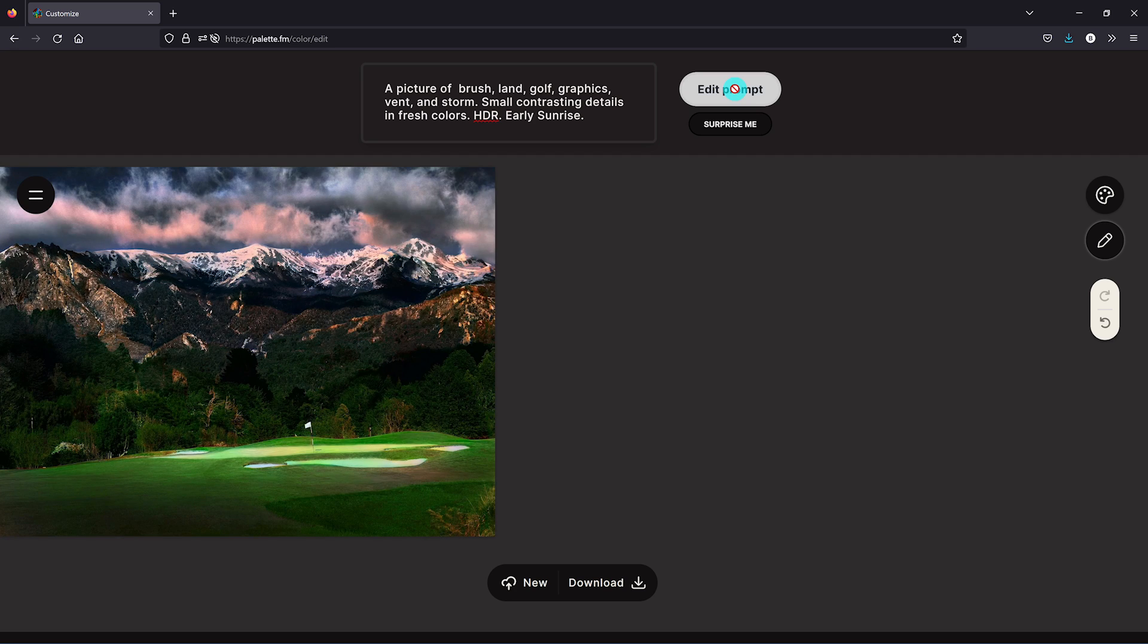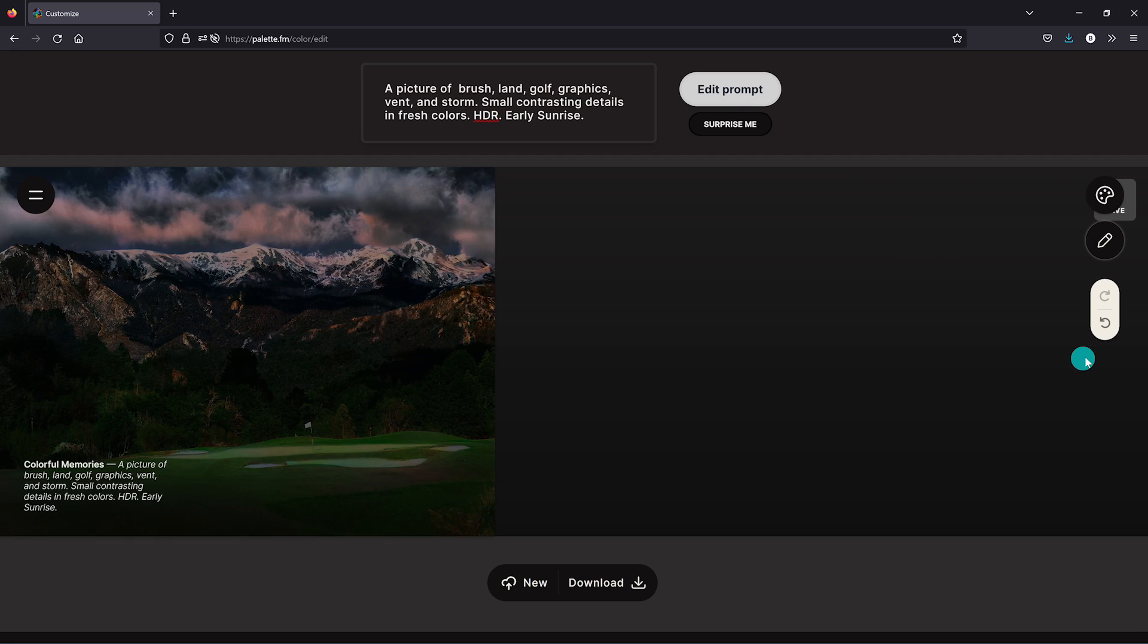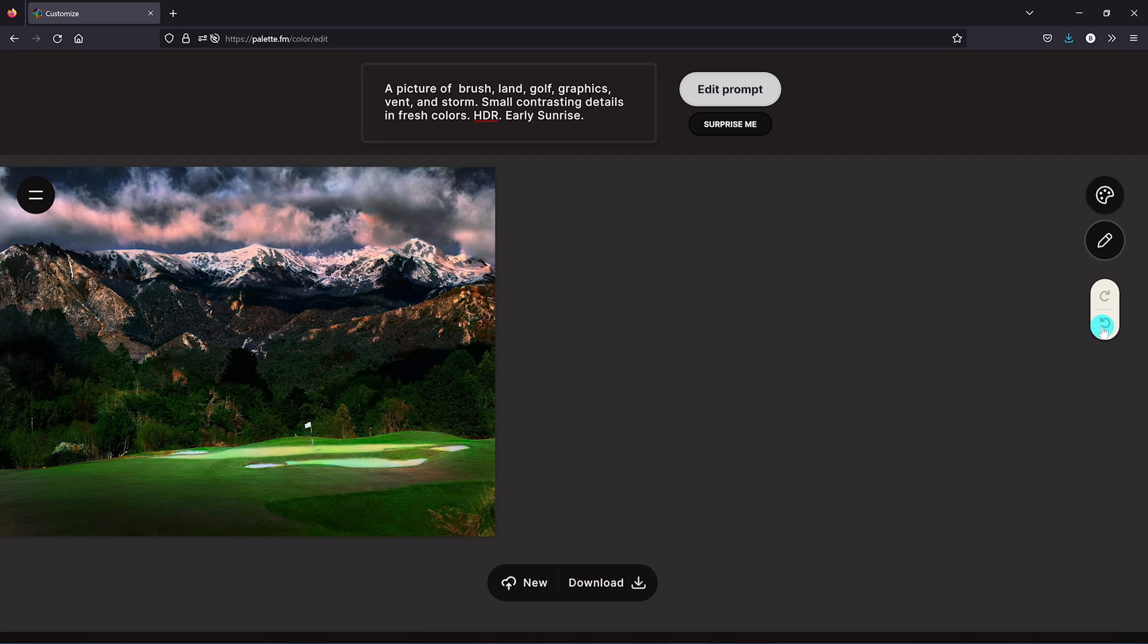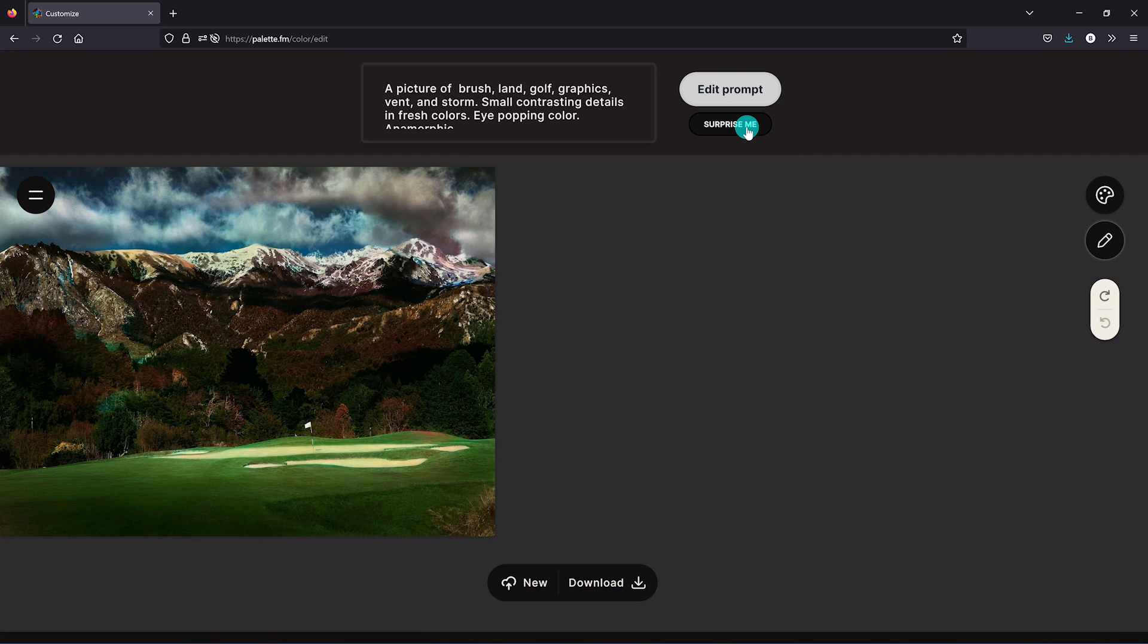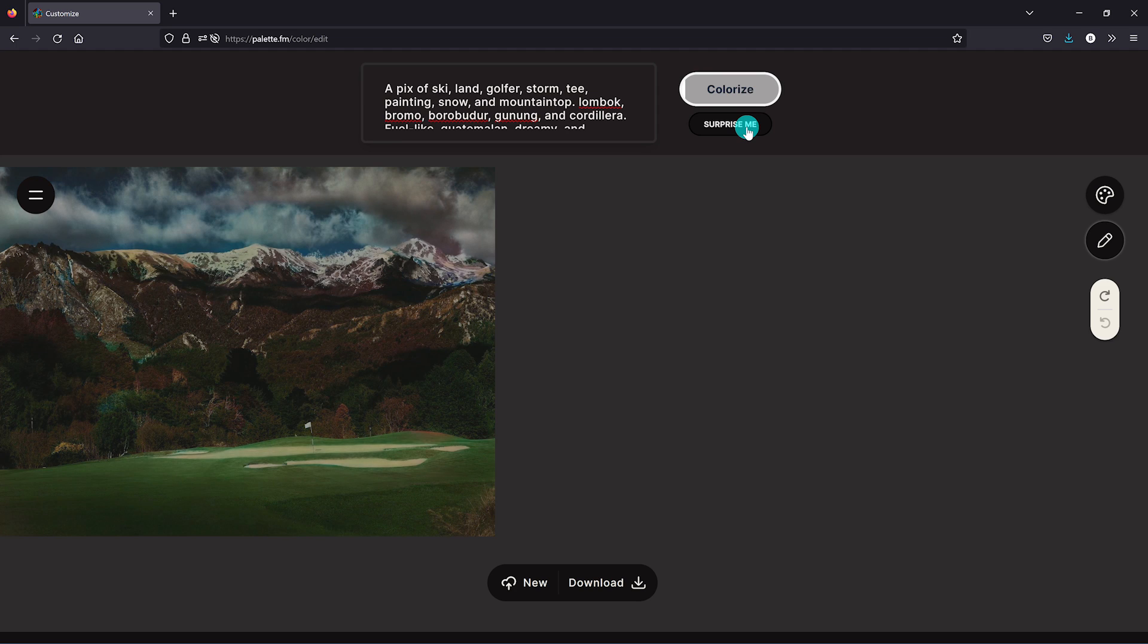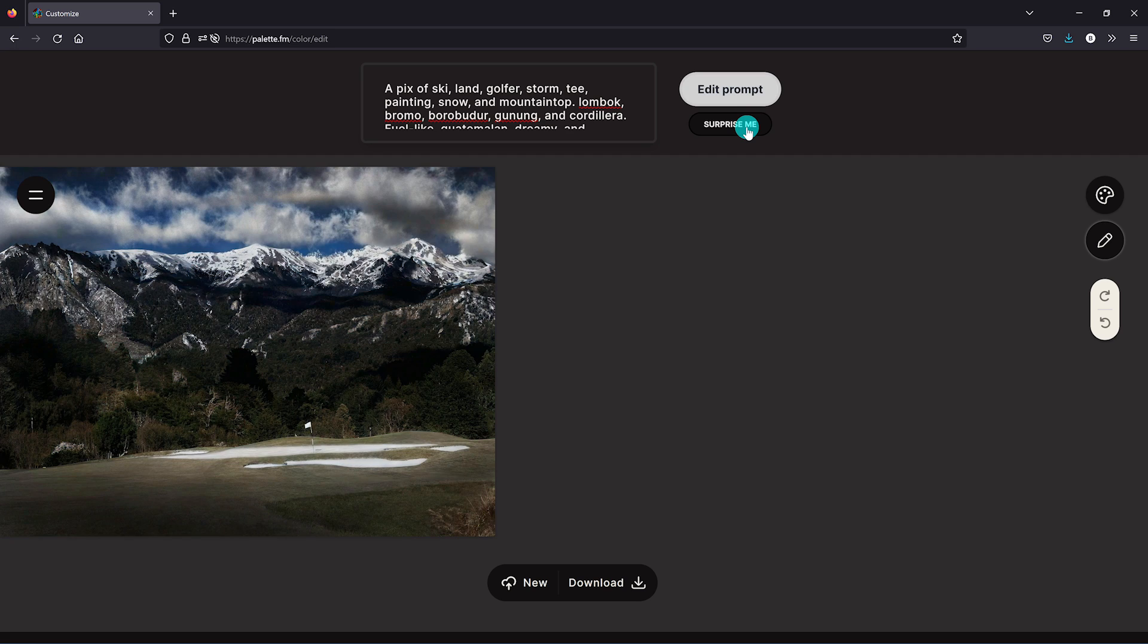If you don't like the changes that were made, click the undo changes icon. When you click on surprise me, you'll get a random set of text prompts based on your original black and white photo. That one didn't turn out so well, so let's undo that.